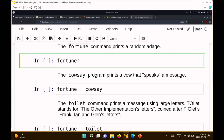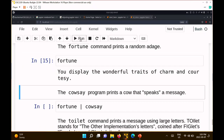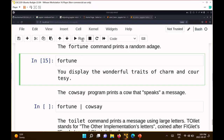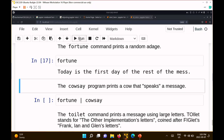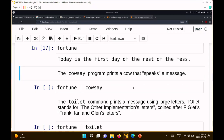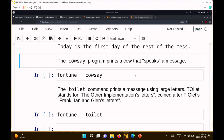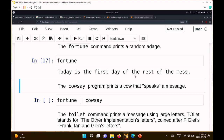This is where the fun stuff starts. There's a command called fortune. Fortune prints out a random fortune. If I run the fortune command, I get something like 'You display the wonderful traits of charm and courtesy.' If you run it again, you get a different fortune — 'It's all in the mind, you know.' Basically it's reading some database of lines of text and picking one at random. Fortune is just a command that prints something out to the screen, and I can take that output and send it somewhere else.